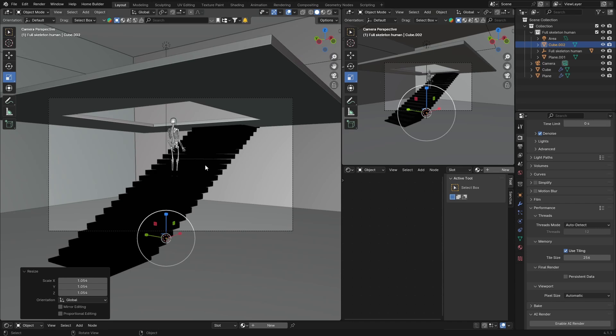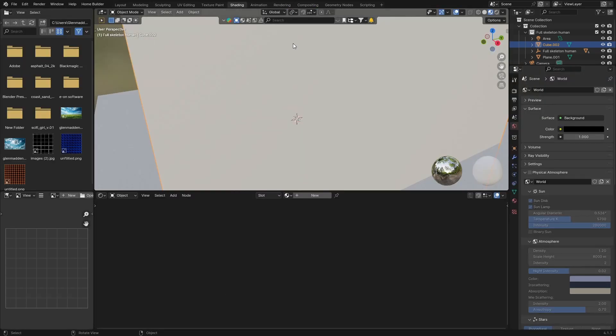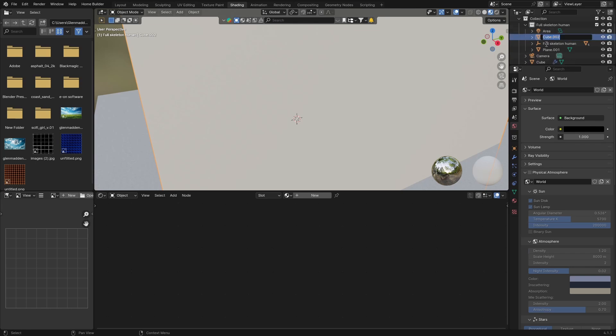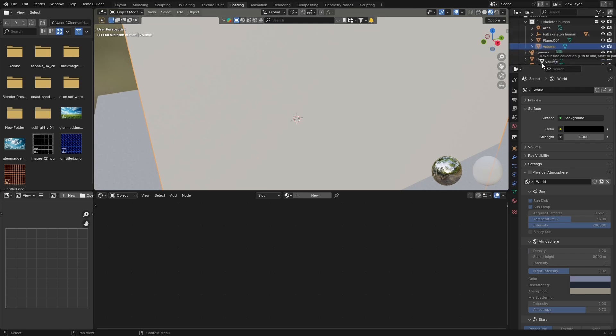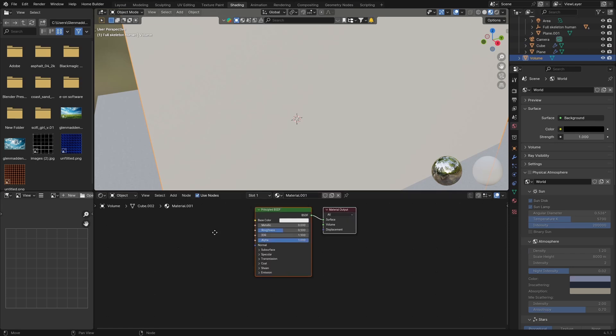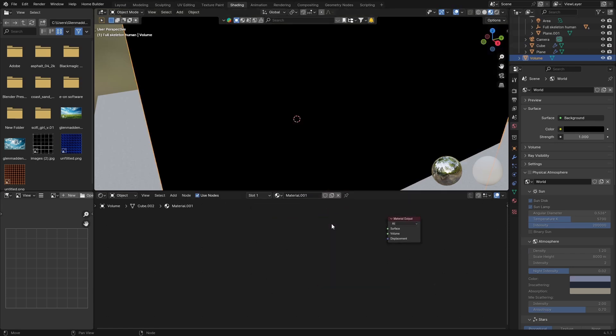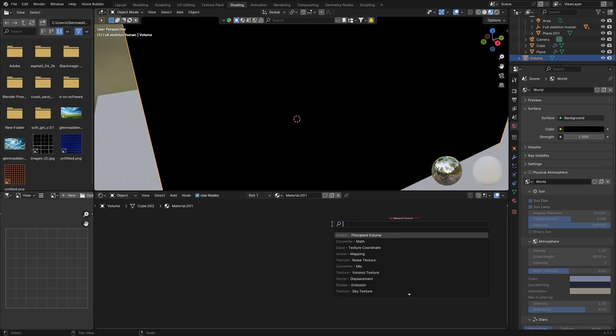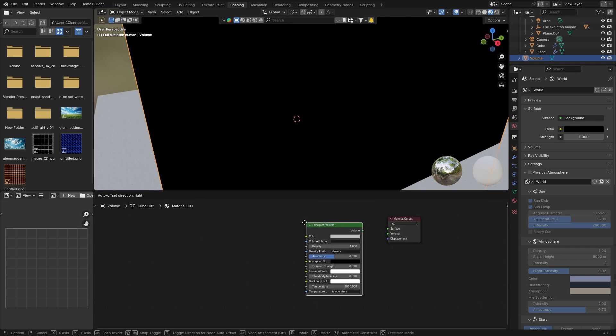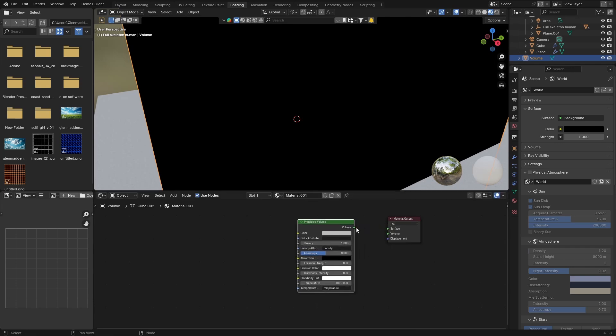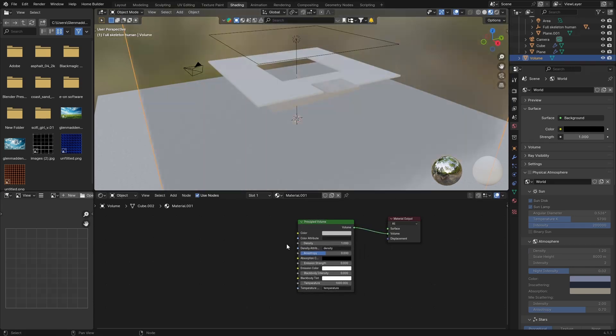Basically, so the same thing, go to Shading, make sure this is selected. What you can do is double-click on it and just type 'volume' so you don't get confused. You can drag this there, and now just click New. So same thing, click on Principle BSDF and you can delete it. Then, first thing as always, just go Shift+A and type in 'volume', and you want to get a Principle Volume.